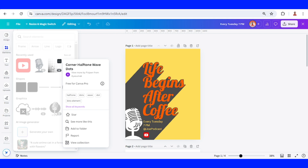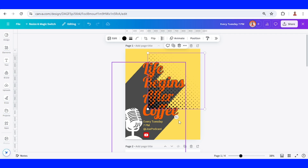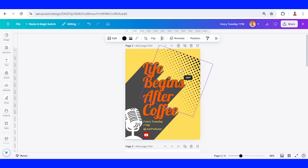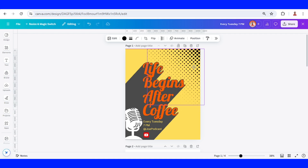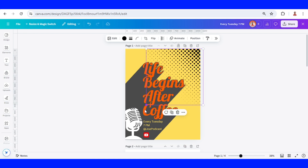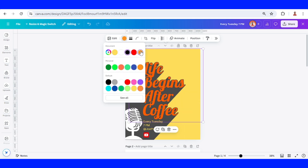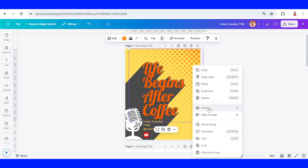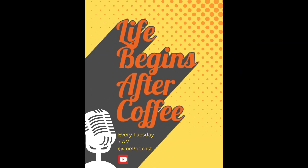Add a corner halftone with dots. I will place it here in the top right corner to make it balanced. Change it to orange and send it to back. This is the simple podcast poster design — see you next video and have fun with Canva!